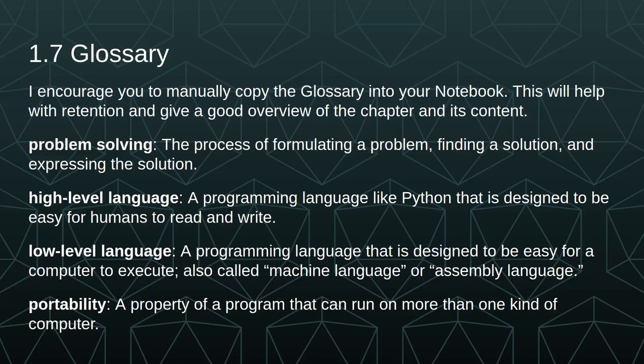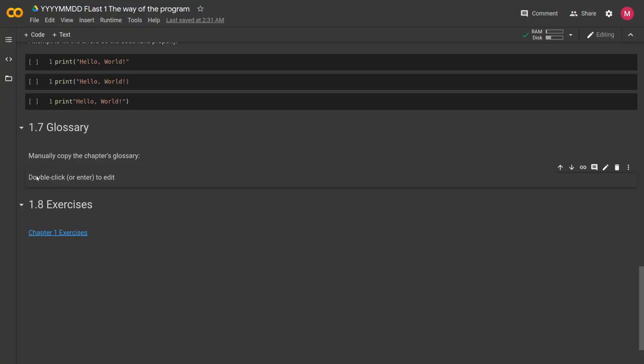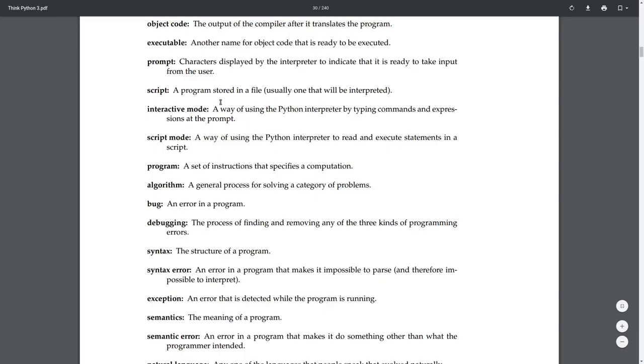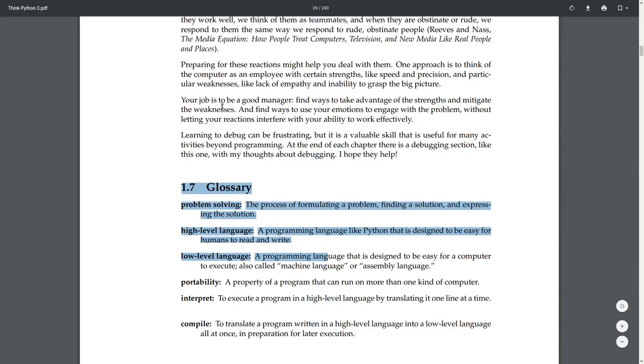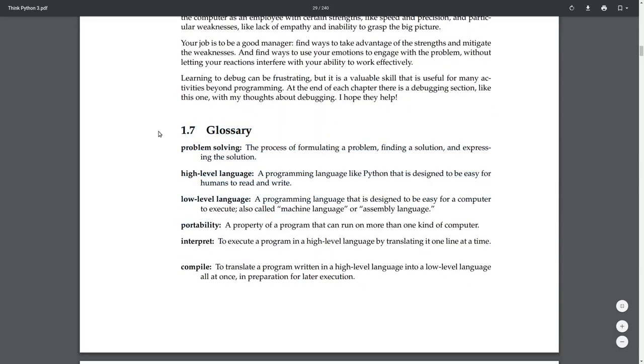I encourage you to manually copy the glossary into your notebook. This will help with retention and give a good overview of the chapter and its contents. This is where you will manually copy the chapter's glossary, and you will find the glossary in section 1.7 of the textbook.